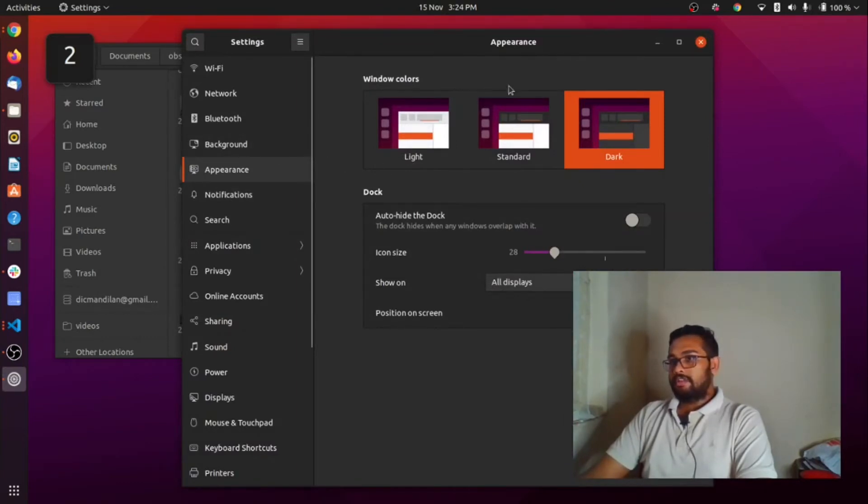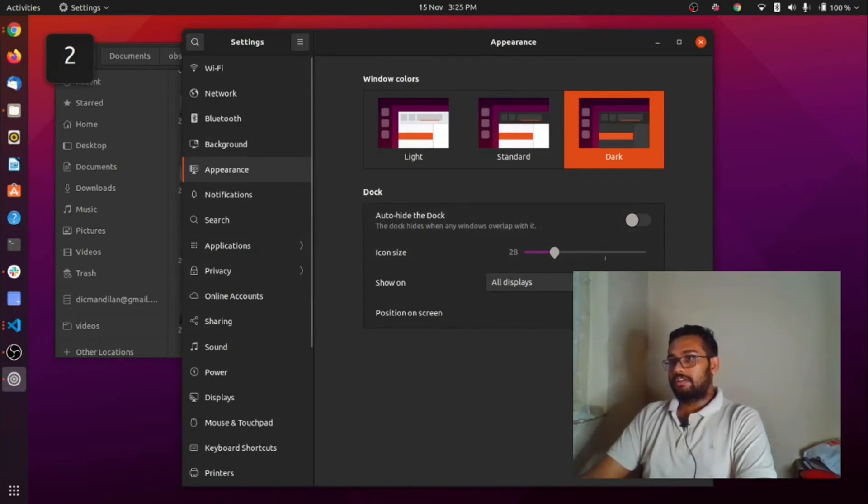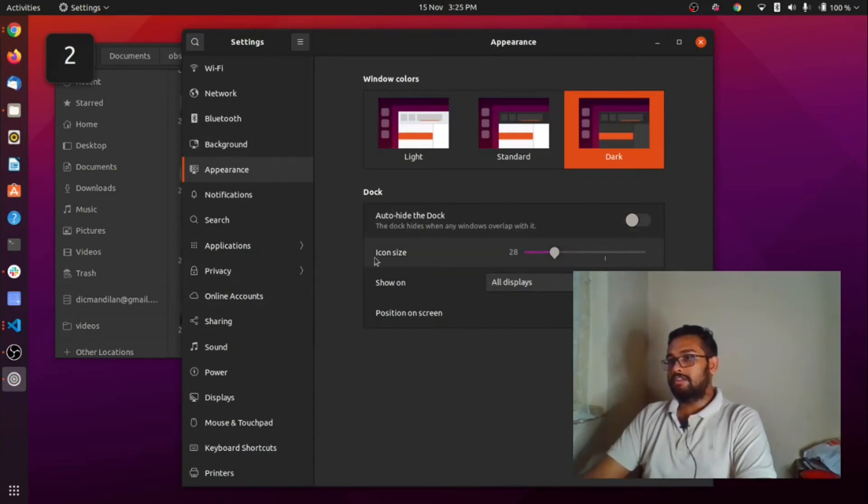In the appearance section you can see a section called dock. In that section there is an option called icon size.